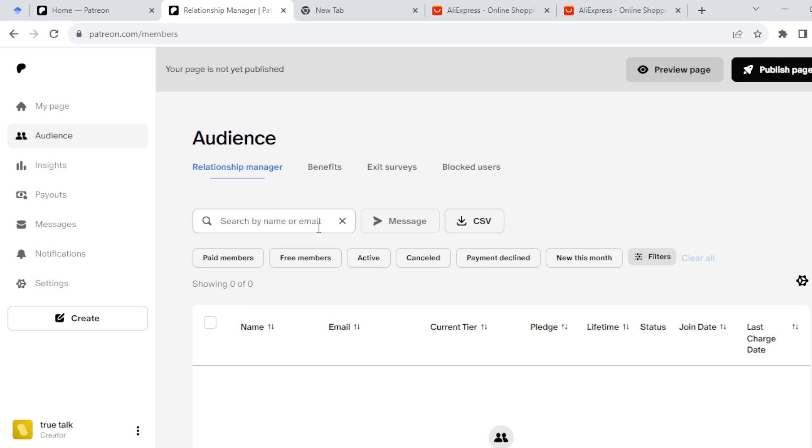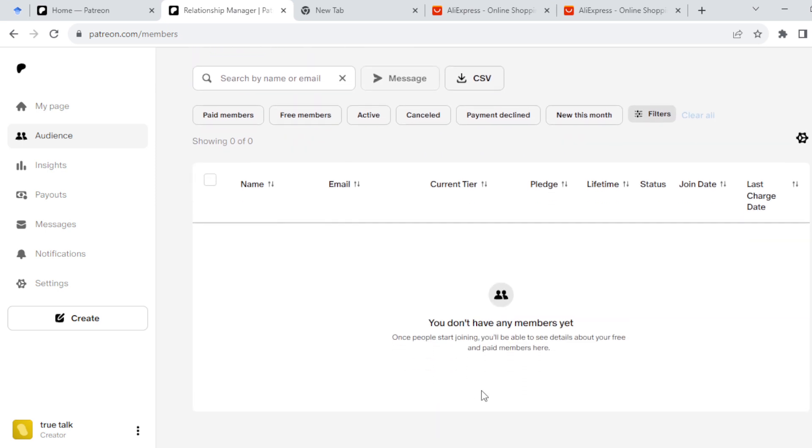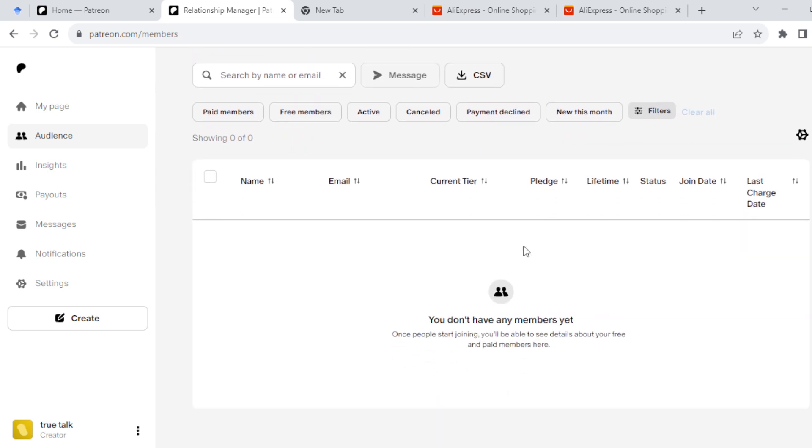Once you've searched for their name, select the member to refund and scroll down to the payment history at the bottom right hand side of the screen. You have to ensure that you've selected the member.